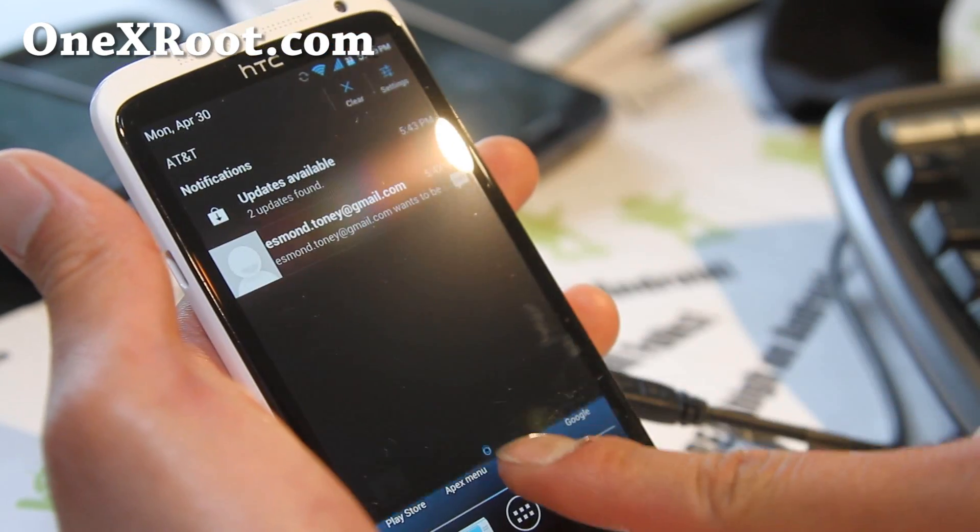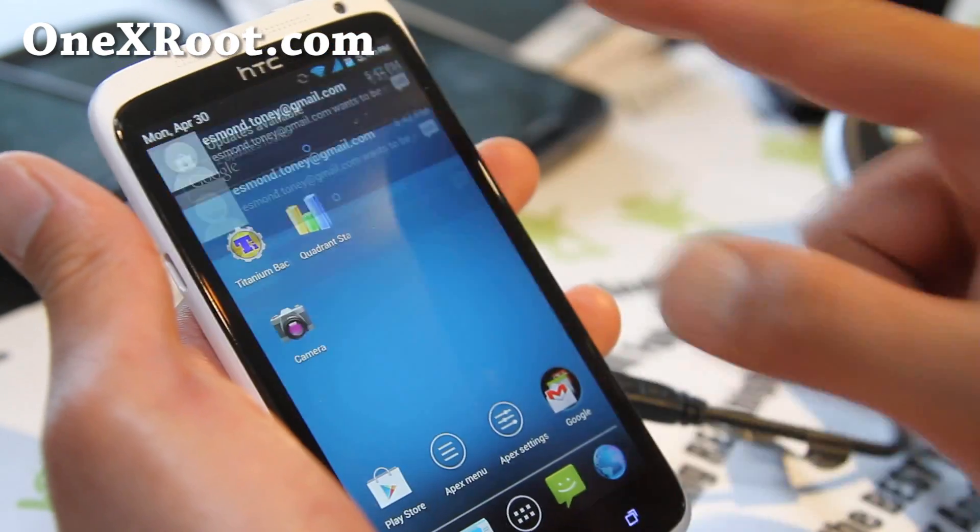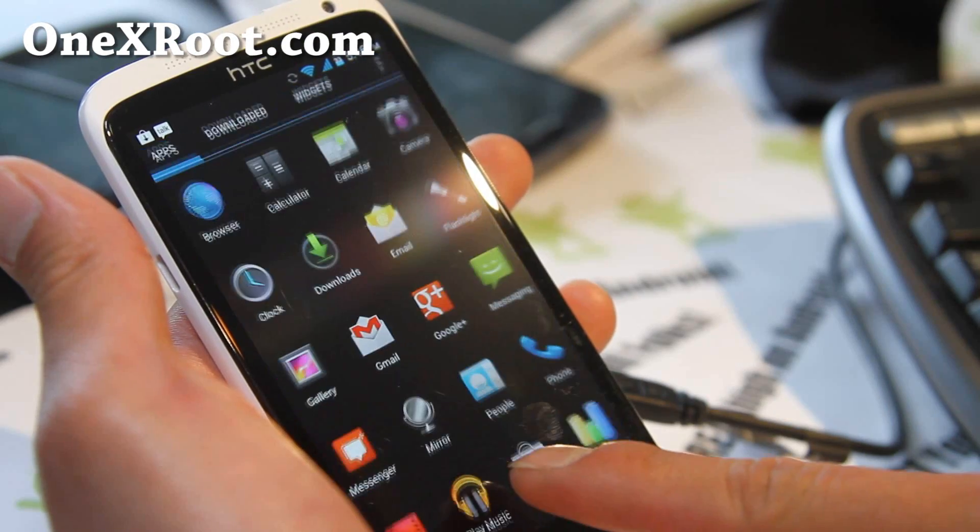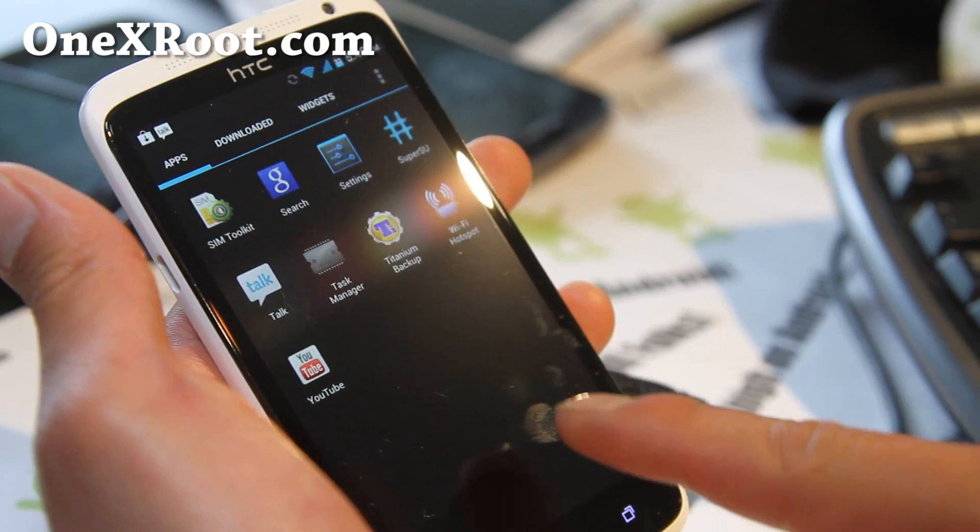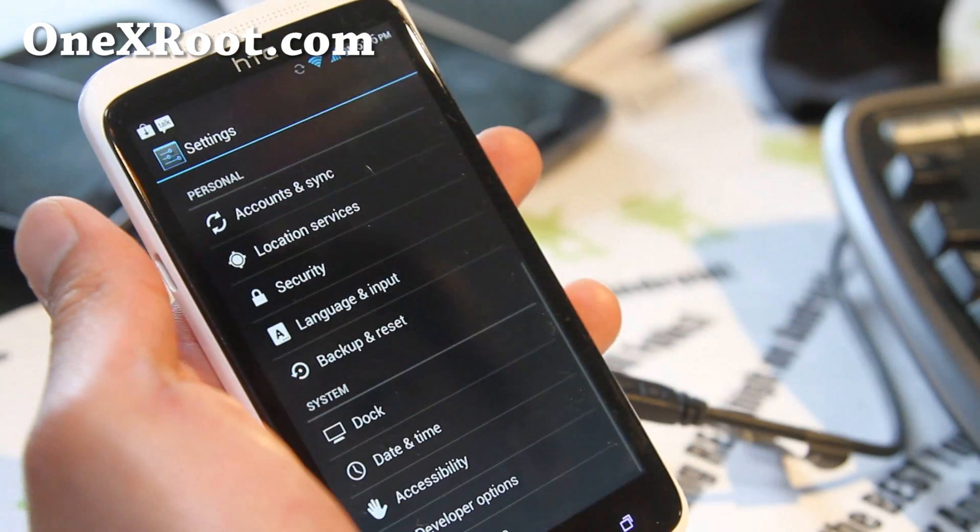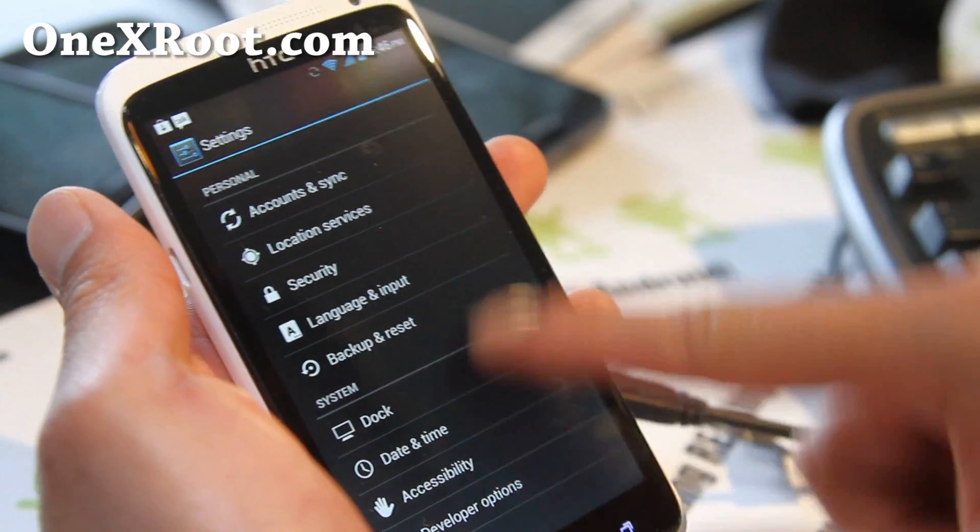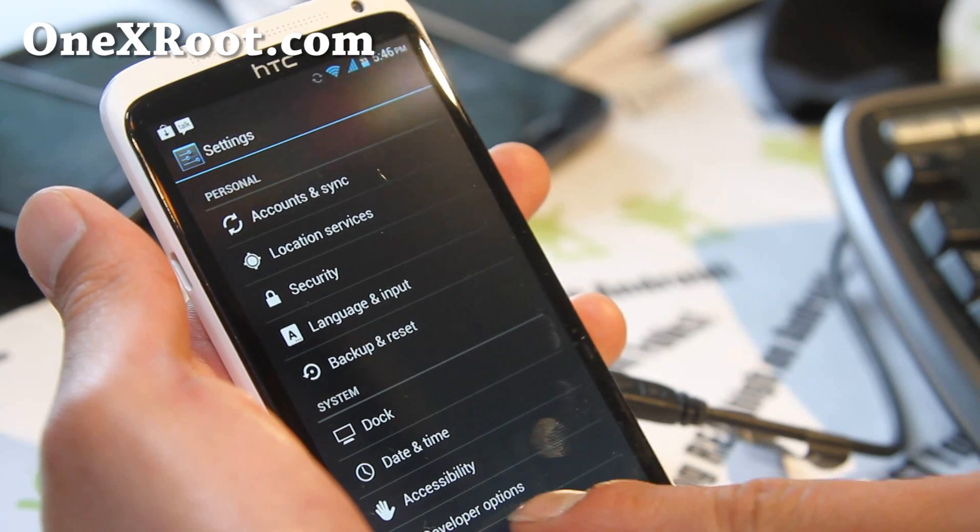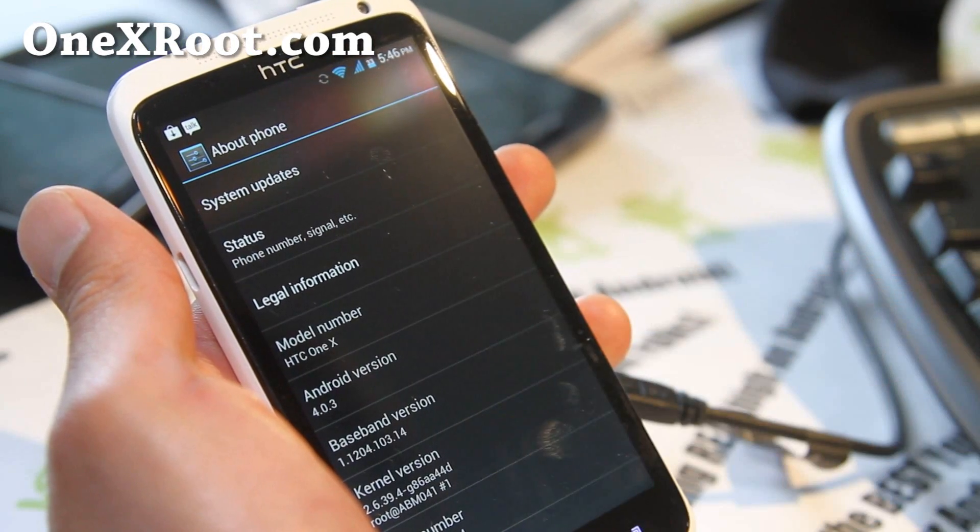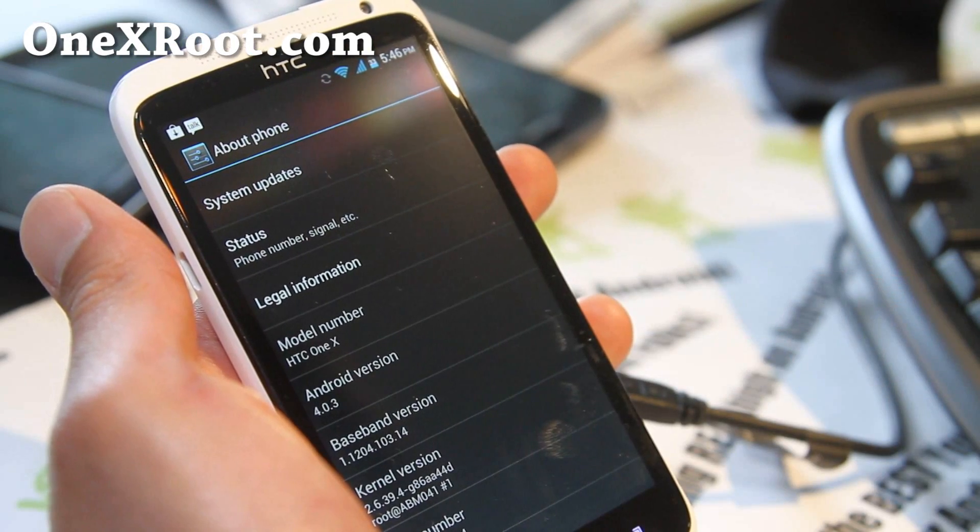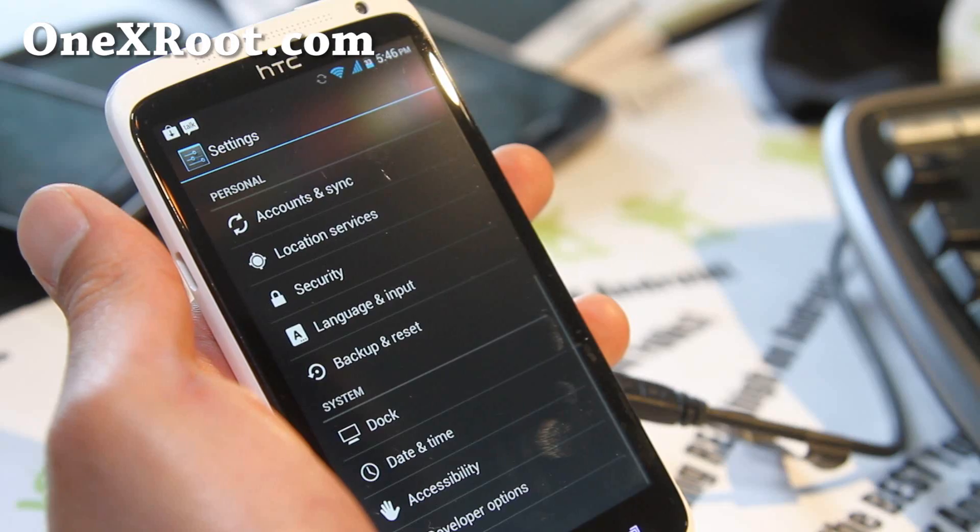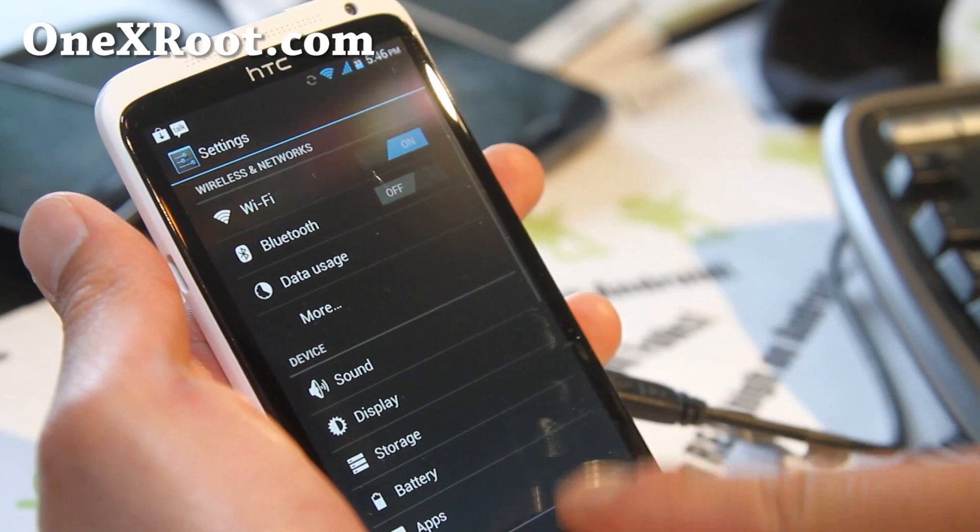Let me show you that if you go into settings, you'll see that all that Sense has been removed. Now phone 4.2.3. I really like it actually.